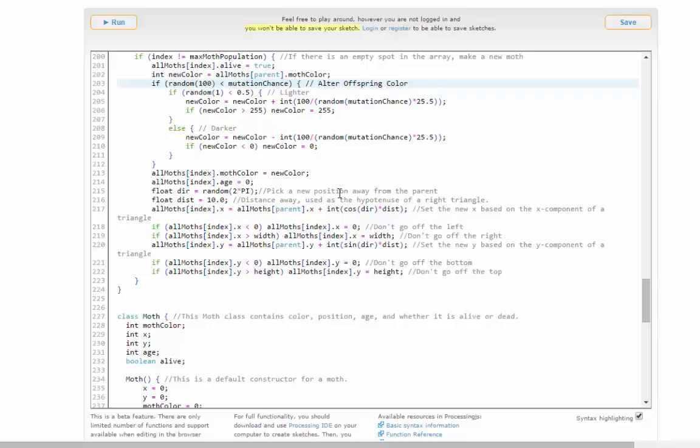If this seems like interesting stuff to you, you should take a look at computer science. This kind of coding is used in all sorts of different disciplines. You should try a computer science or an engineering class.